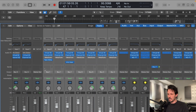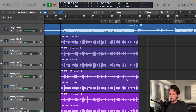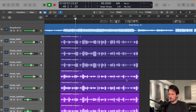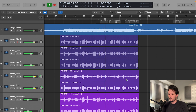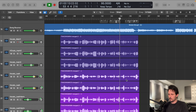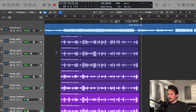Just see what everything sounds like with no tuning on any of the tracks. So yeah, let's make these sound better.